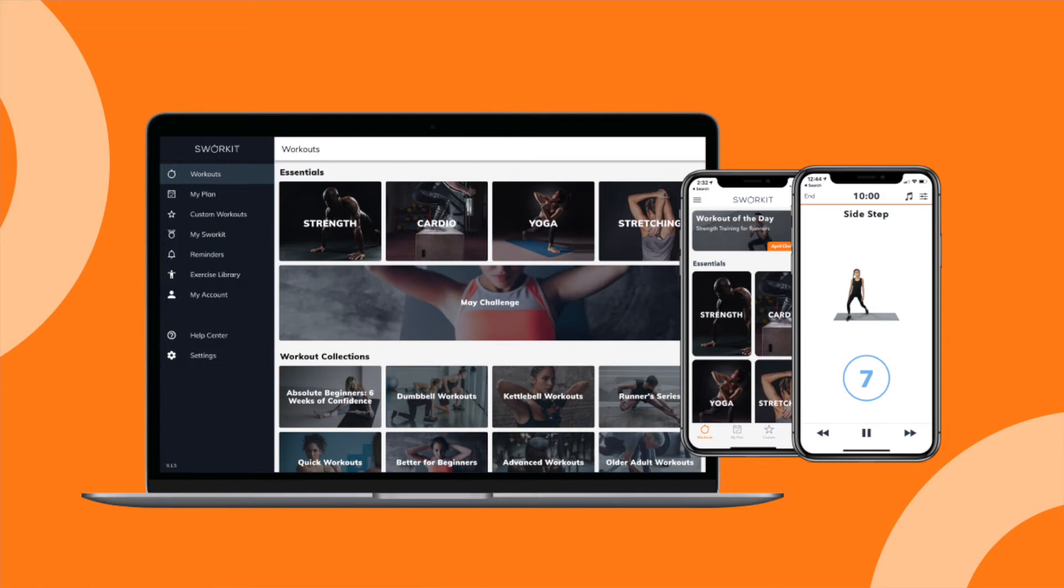Thank you for your interest in Swerkit. Today, we're going to walk you through the steps of screen recording a Swerkit workout that you can then share with your students.